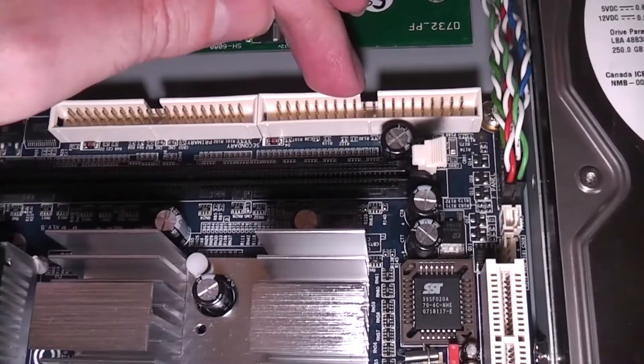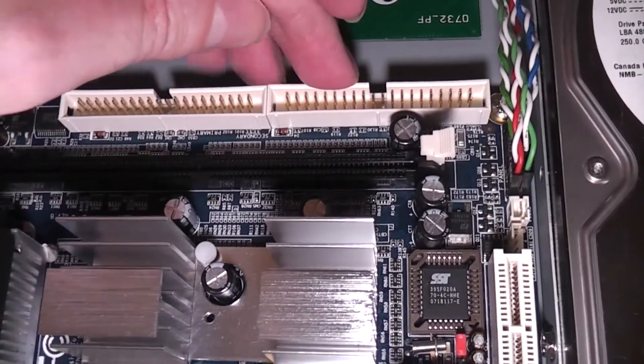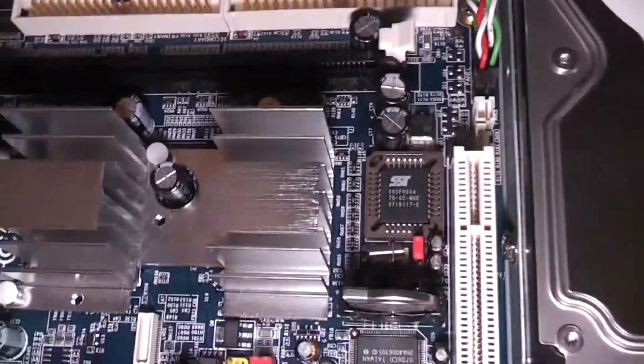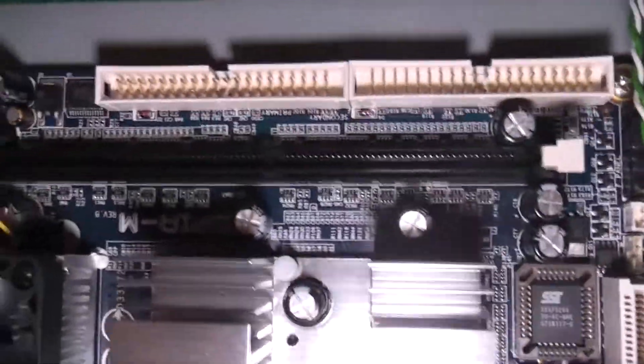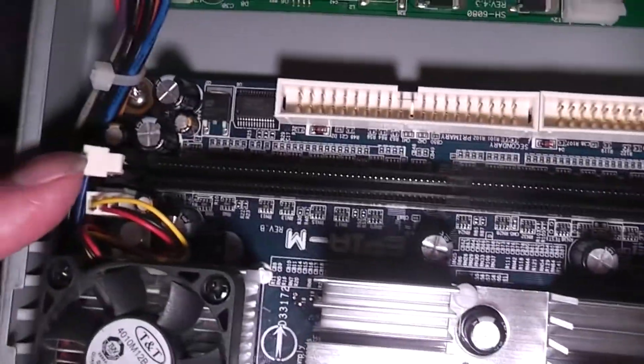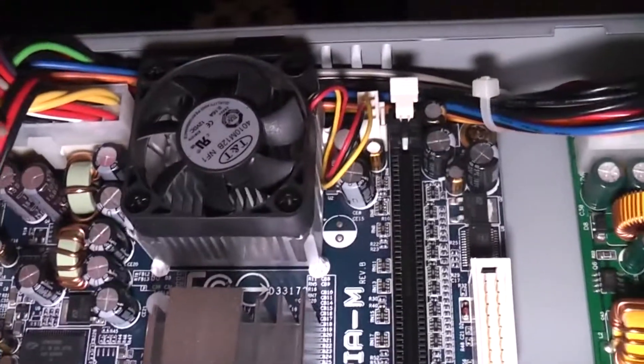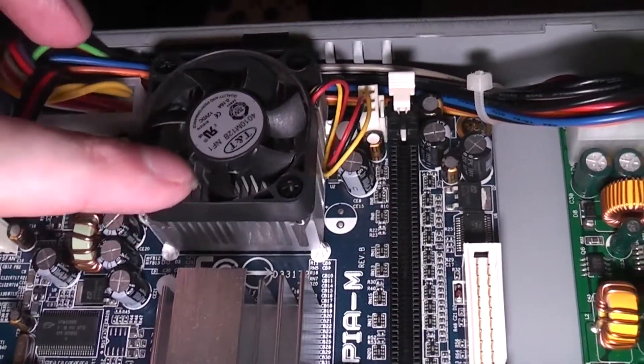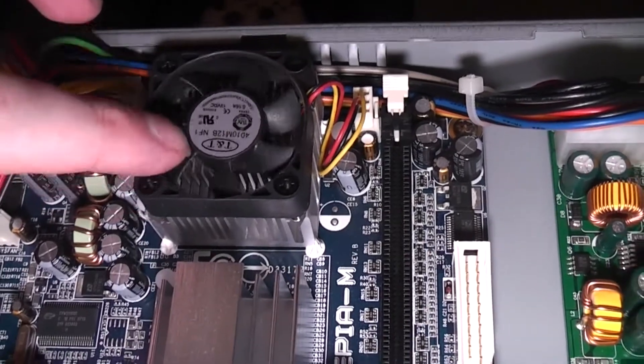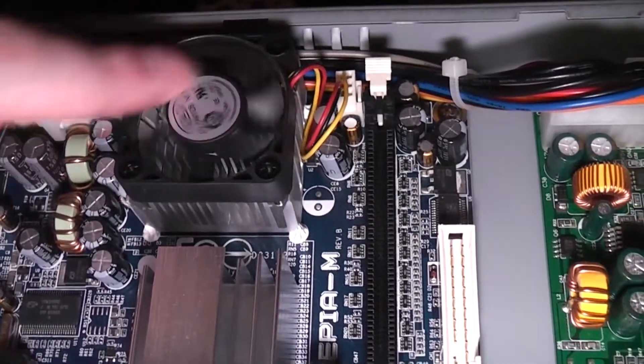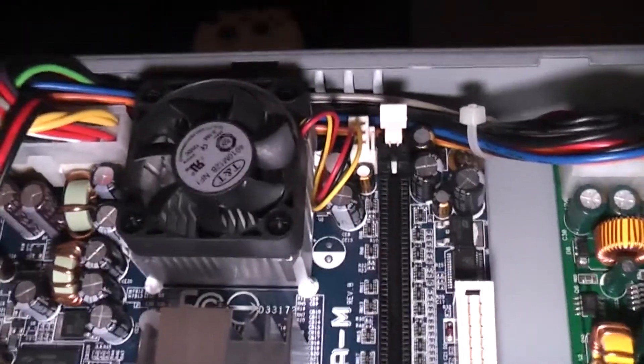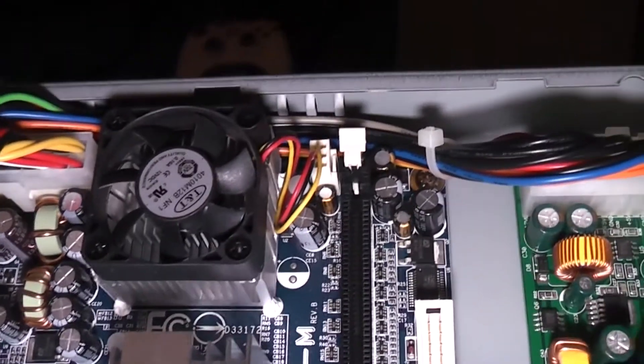Two IDE channels allowing for a maximum of four devices. We have a single memory slot and what looks like an embedded VIA CPU, probably around about 1 gigahertz, maybe a little bit more.